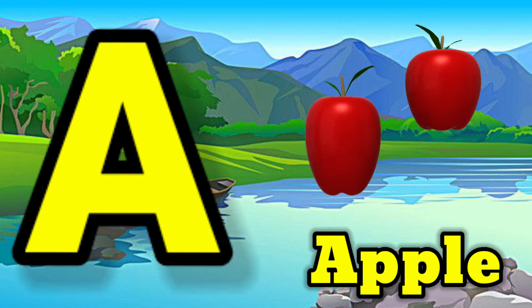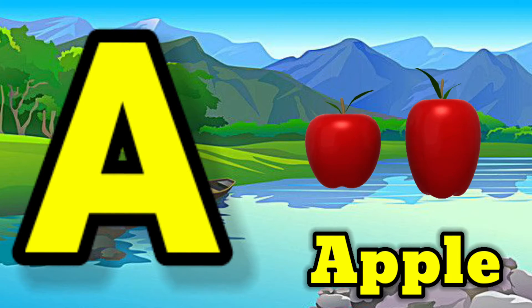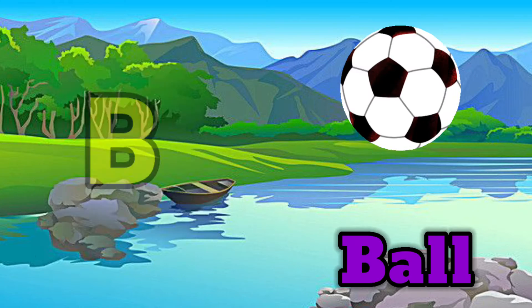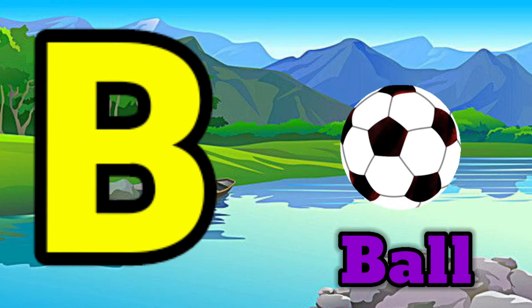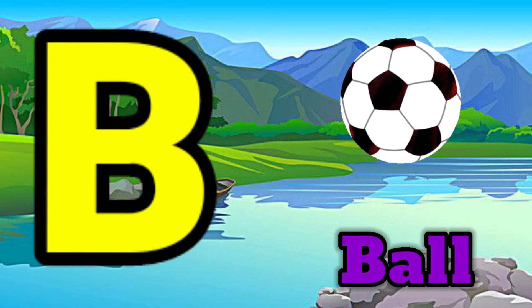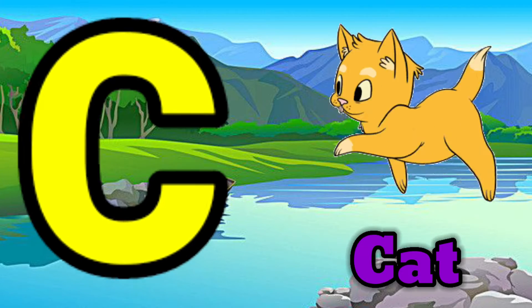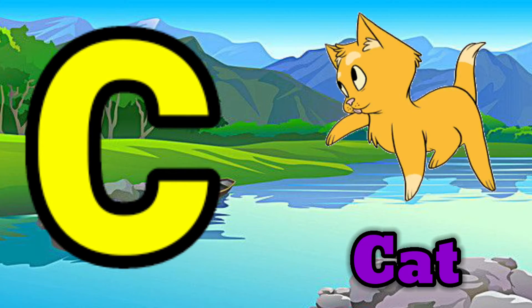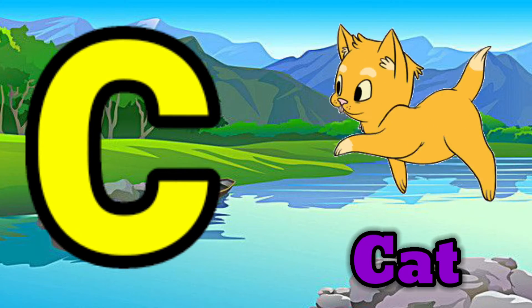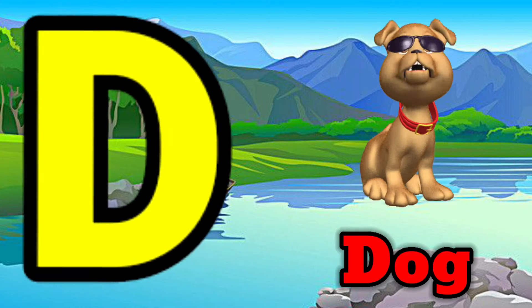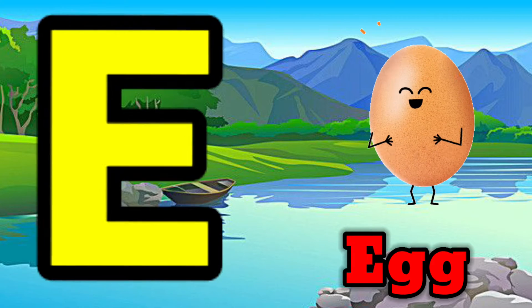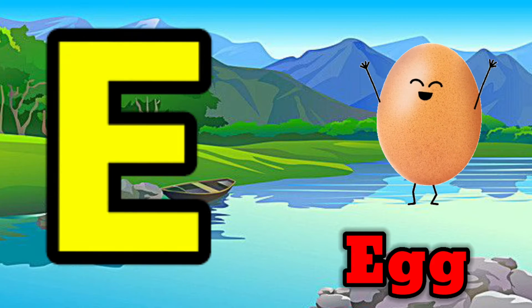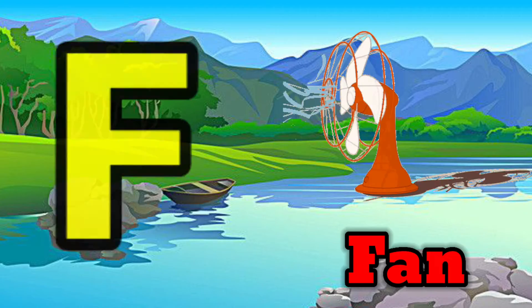A for apple, B for ball, C for cat, D for dog, E for egg.